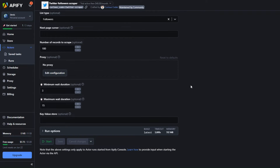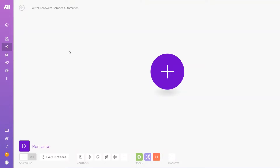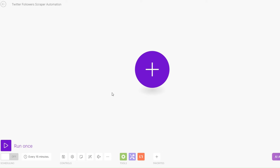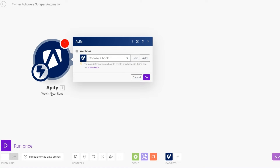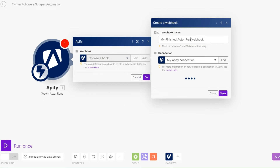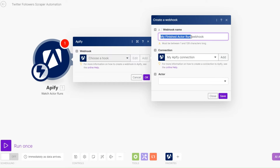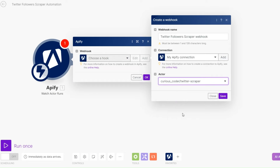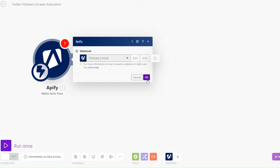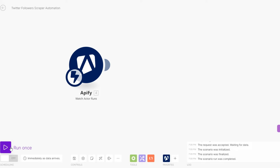To set up an automation that will get all these followers from Apify and add them to a Google Spreadsheet, we'll create this automation on Make. I'll create a new scenario and rename it to Twitter Followers Scraper Automation. I'll search for Apify, click on Watch Actor Run as our trigger, create a new webhook, rename it to Twitter Followers Scraper Webhook, and select our actor — Twitter Followers Scraper created by Curious Coder. Then click Save and OK.